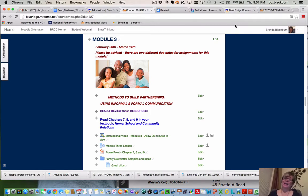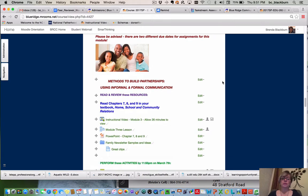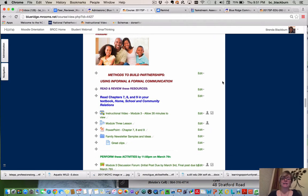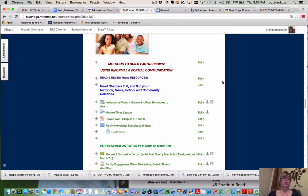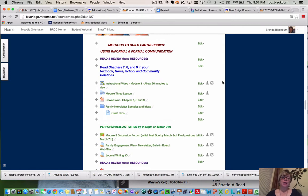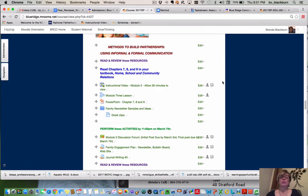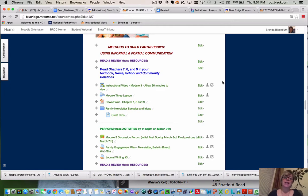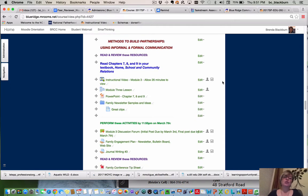We are back and we are going to briefly go through Module 3 to highlight some things you need to make sure you view, read, or look at. This module is 'Methods to Build Partnerships Using Informal and Formal Communication.' You want to read chapters 7, 8, and 9 in your textbook.